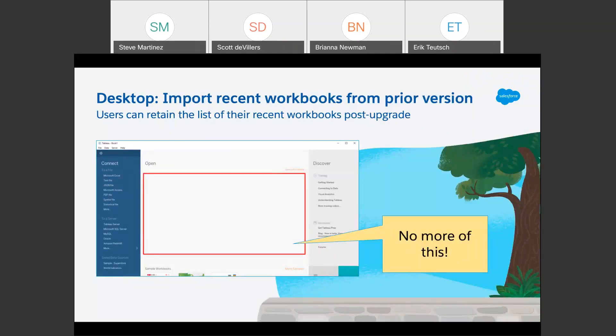I love Tableau, but after doing upgrade after upgrade over the nine years I've been at Tableau, I always hated how everything I'd done for the last couple of months would just magically disappear from the home screen. Well, I actually upgraded yesterday and I've got all of the workbooks that I've been working on the last couple of weeks right there. It's just a much nicer experience.